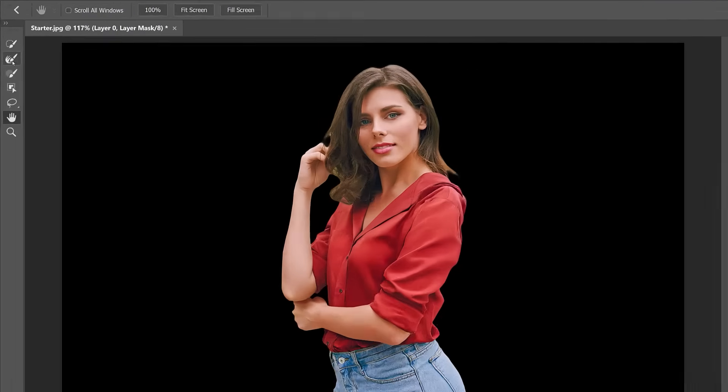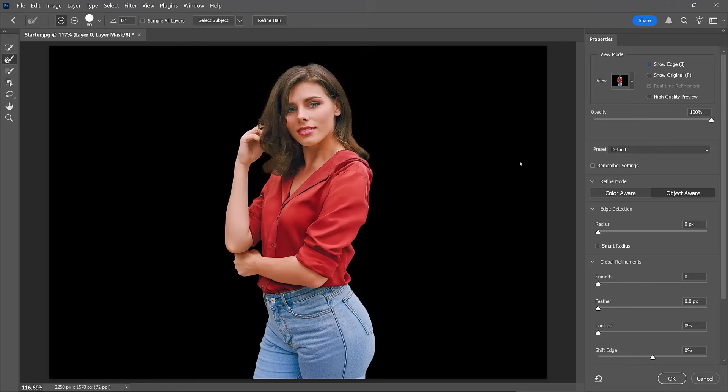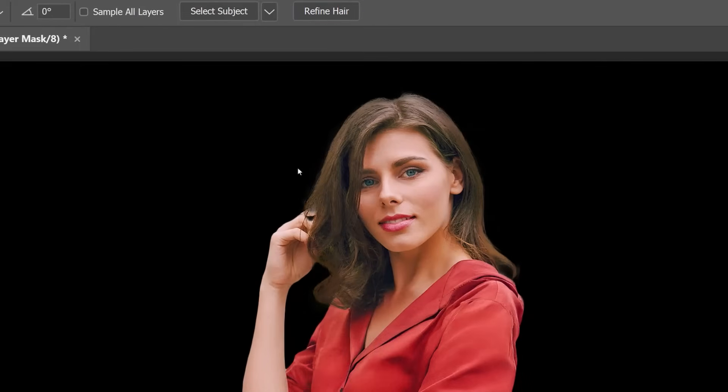In this step, we'll use the Refine Edge Brush Tool. It uses Photoshop's edge detection algorithms to capture fine details that standard selection tools might miss. As you brush along the edges of your subject's hair, the tool analyzes the content, differentiating between foreground and background. You can click the Show Edges checkbox to see where Photoshop applies this edge detection algorithm. You can also try the Refine Hair button, which uses AI to locate hair and apply the same adjustment automatically.